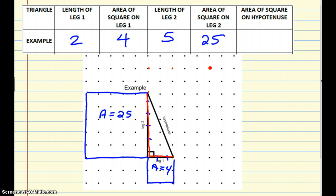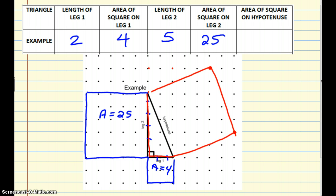So since I go up 5 and over 2, I'm going to go up 2 and then count 1, 2, 3, 4, 5. And then I'm going to go reverse — I'm going to go over 2 and down 5. My right triangle is over 2, up 5, so I went up 2, over 5, then right 2, down 5.